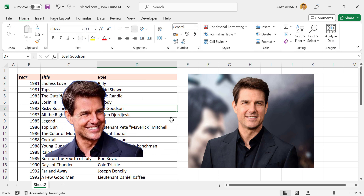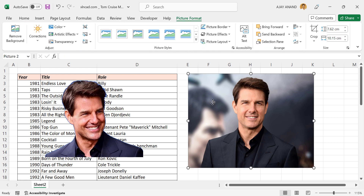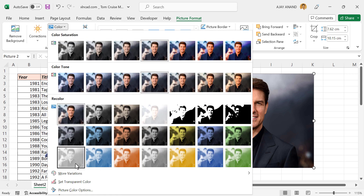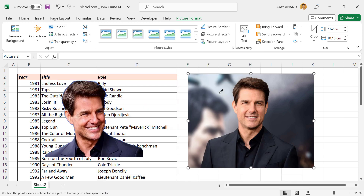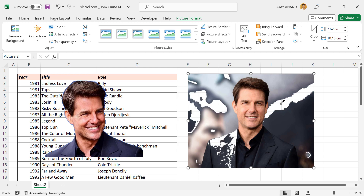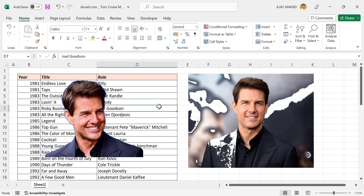Now let's try the same technique with the second picture. Select the picture. In the Picture Format tab, go to Color, then Set Transparent Color. We will select this color. See the selected color got removed from the picture, but this is nowhere near what we want. So let's try the second technique. We will undo this action.